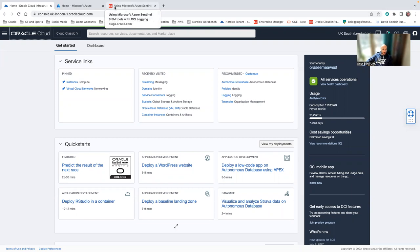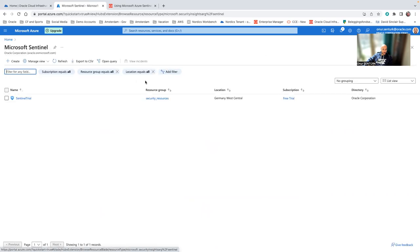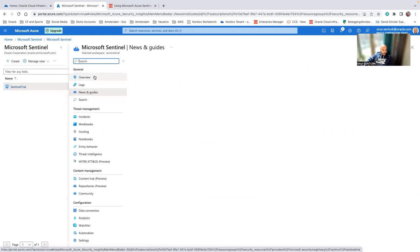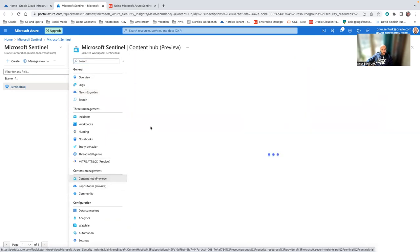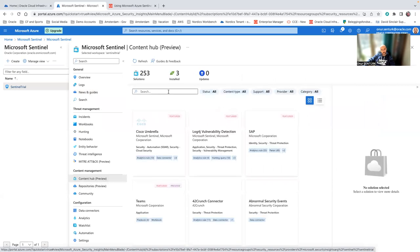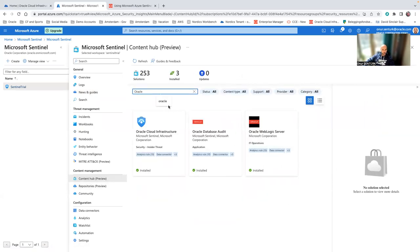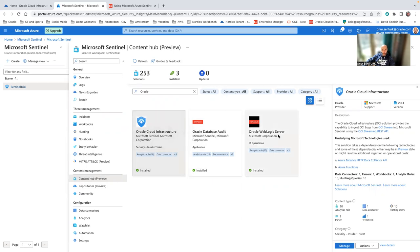So for this, first you need to create a Microsoft Sentinel instance workspace, which I already have. Then you go into the content hub and search for Oracle. You have the OCI as one of the contents in preview mode, Oracle database audit, and WebLogic server.